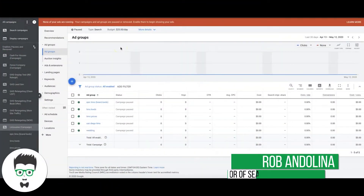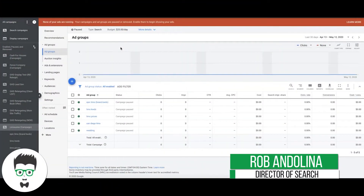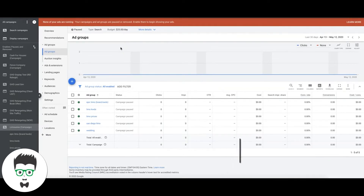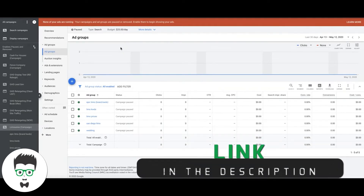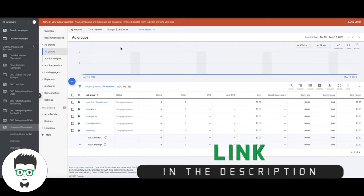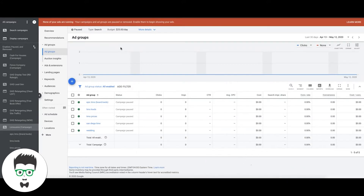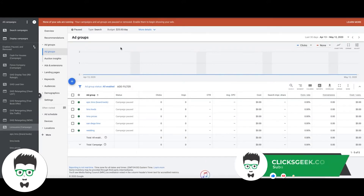What's up guys, Rob from Clicks Geek. Today's video I want to show you how to find high intent keywords. When you're choosing keywords for your Google Ads campaign, there are two different types of keywords you can choose: broader keywords or higher intent keywords.